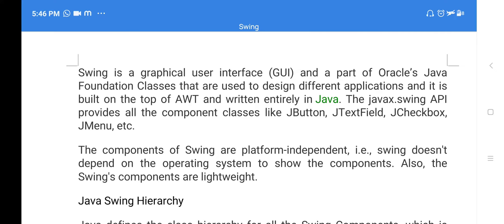AWT does not support a few components from Swing. JApplets, JPanels, and JFrame are not supported by AWT. So in order to use lightweight components on web pages, we have a new topic — that is Swing.